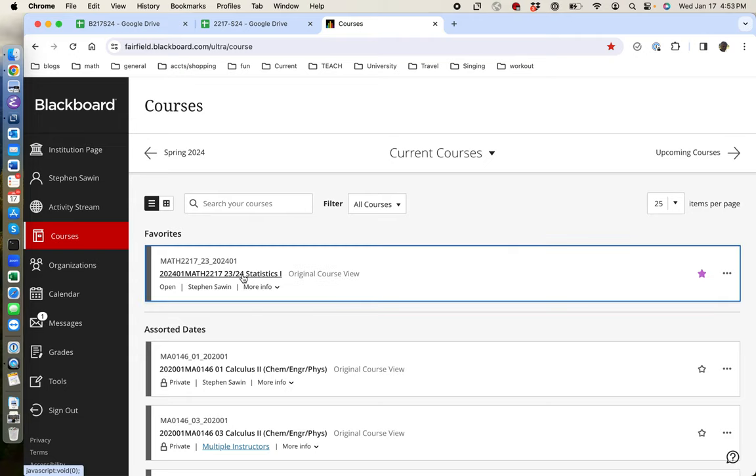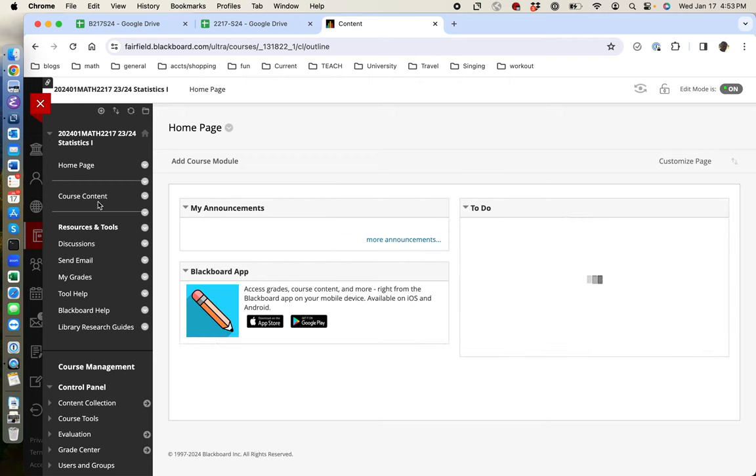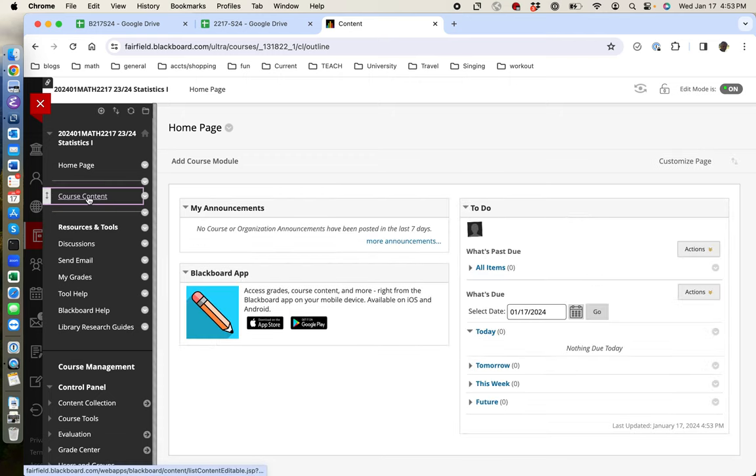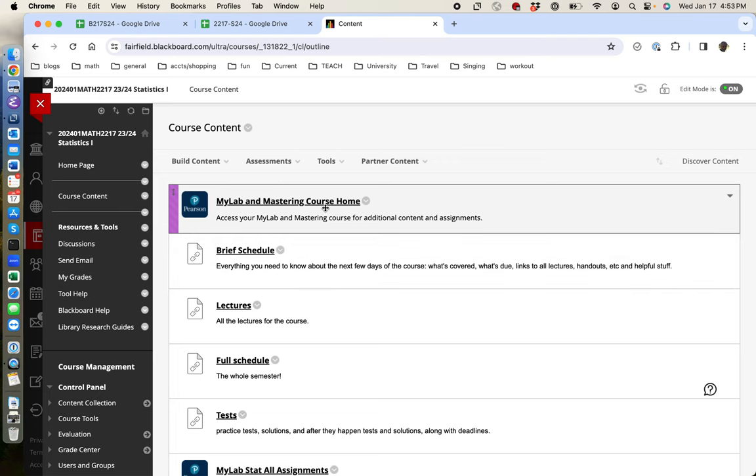Basically how to use Blackboard. So if you go to your Blackboard for the course and click on course content, here's what you should see.